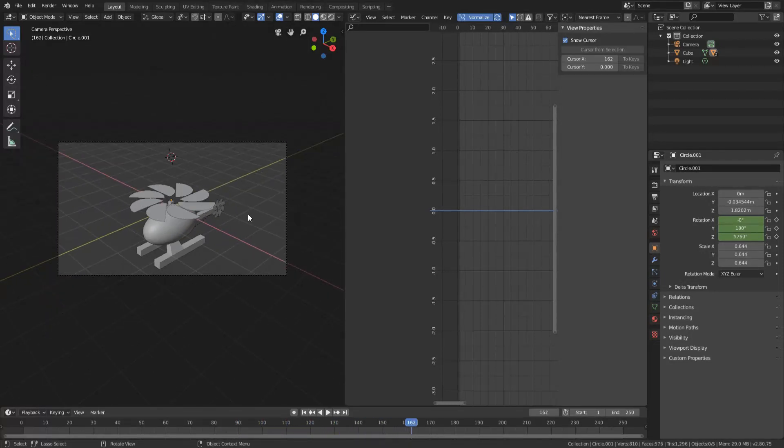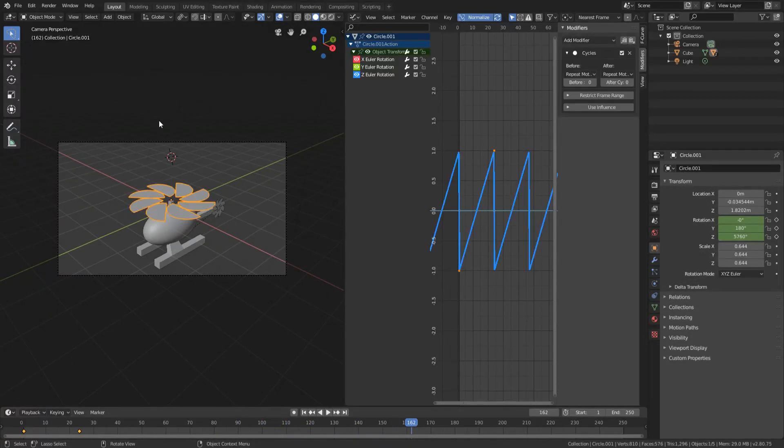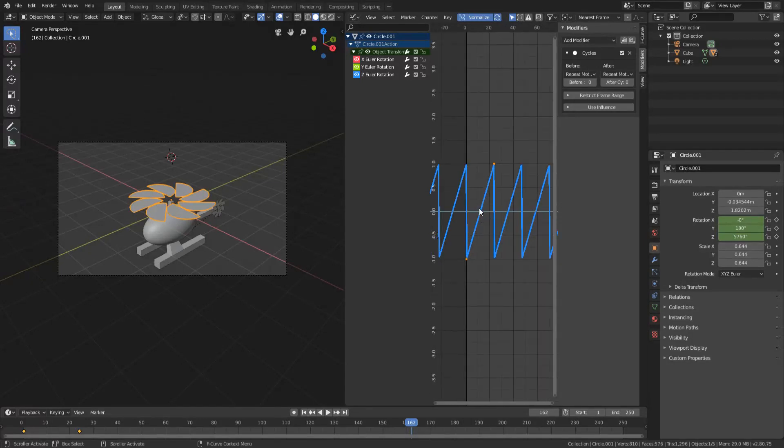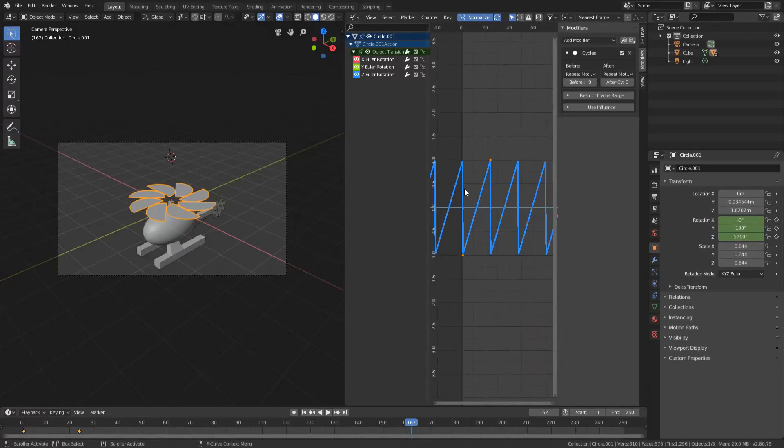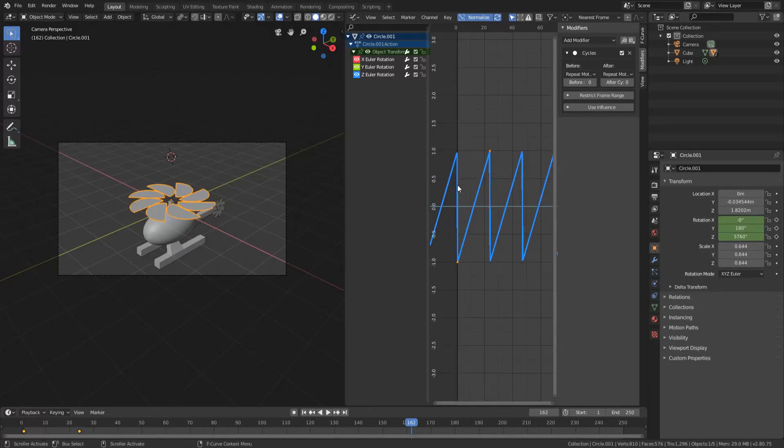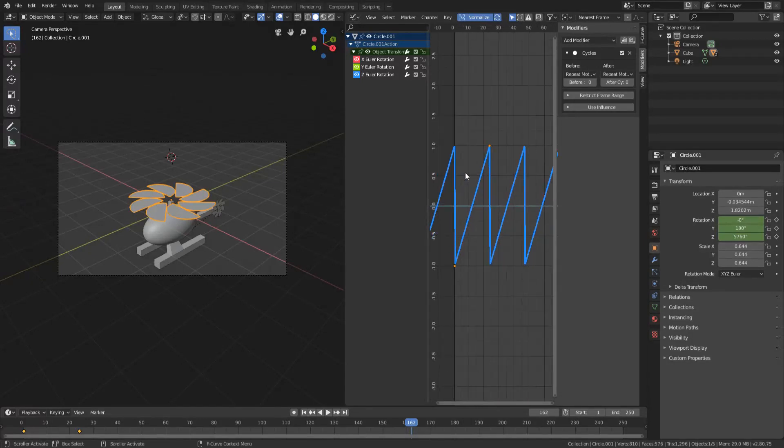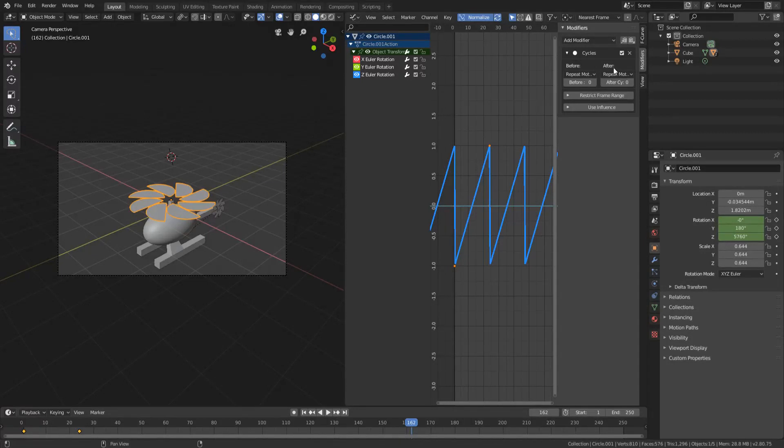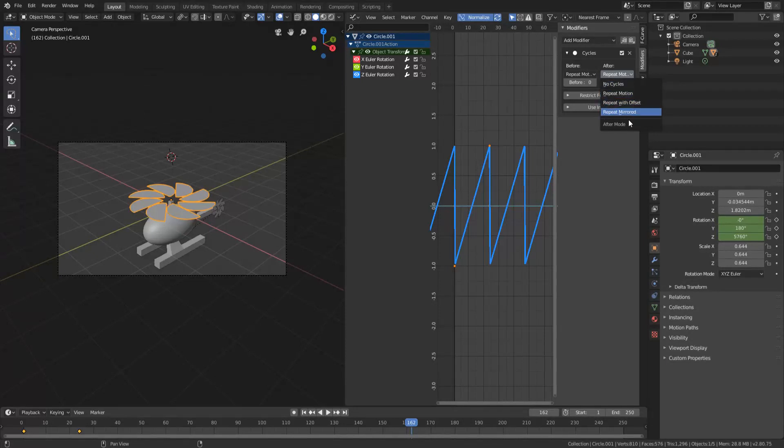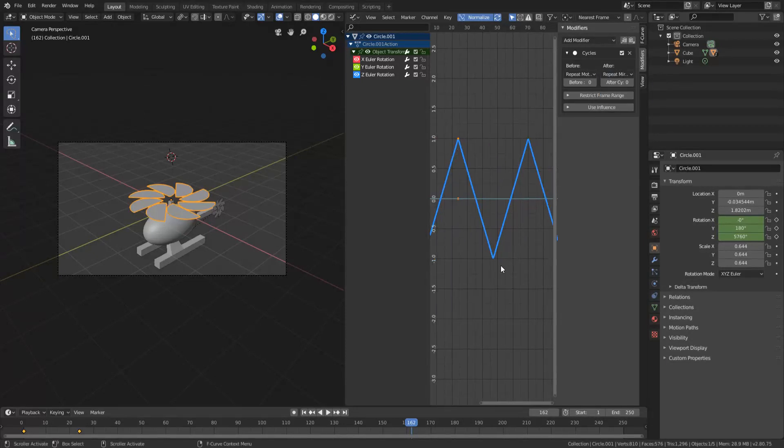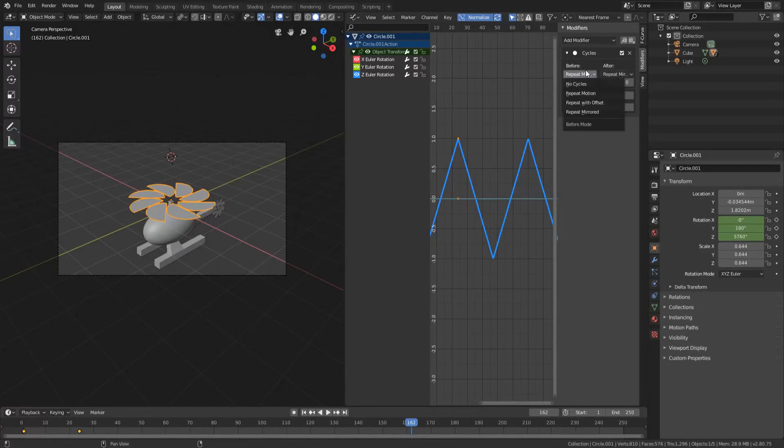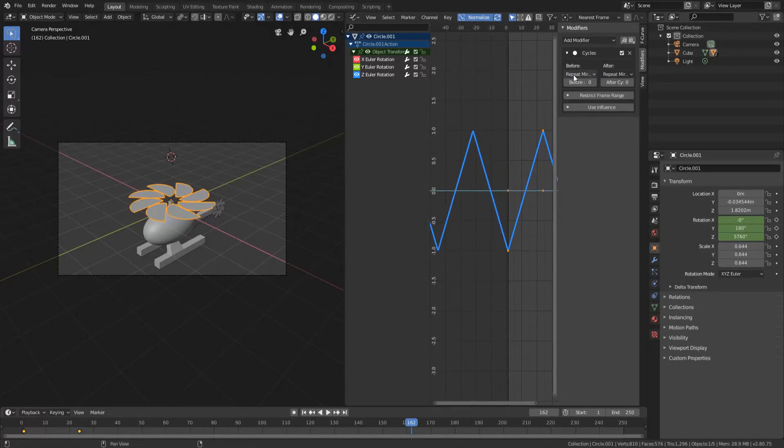So that is how you can basically loop an animation. Now if you were to have a ball bouncing and you just animated the first half of it bouncing for example, you can do repeat mirrored and as you can see it will repeat the mirrored and then it will go back to normal and it will continue to do that. Or you can repeat mirrored before it as well.